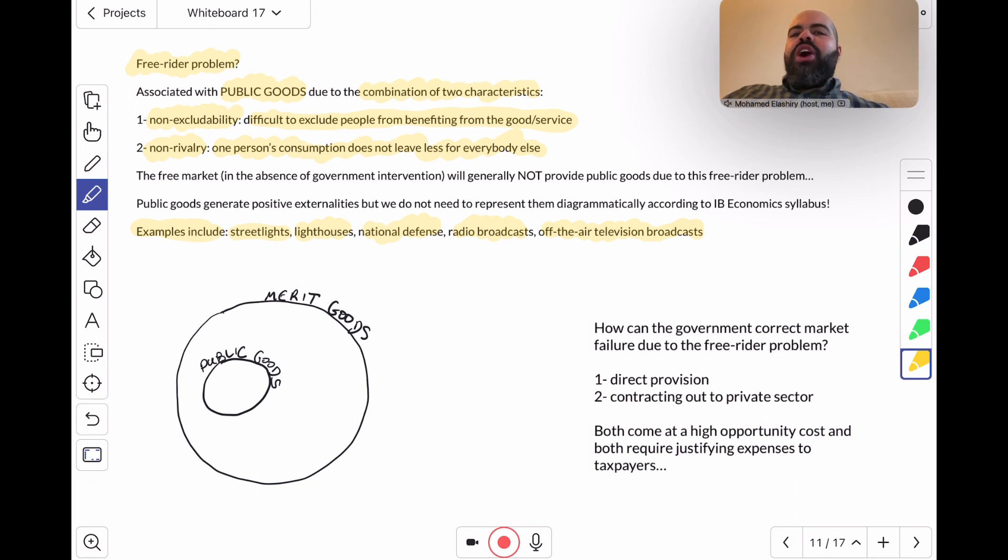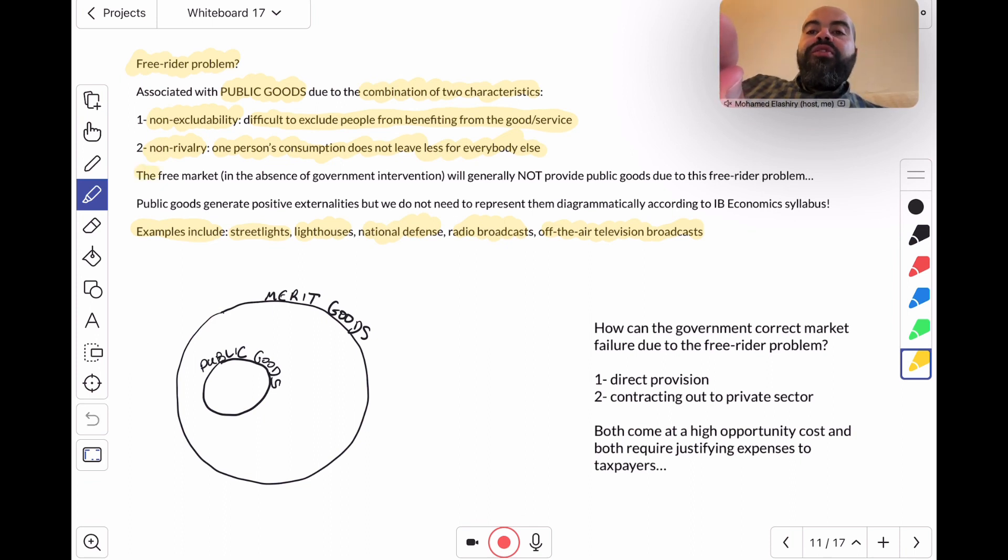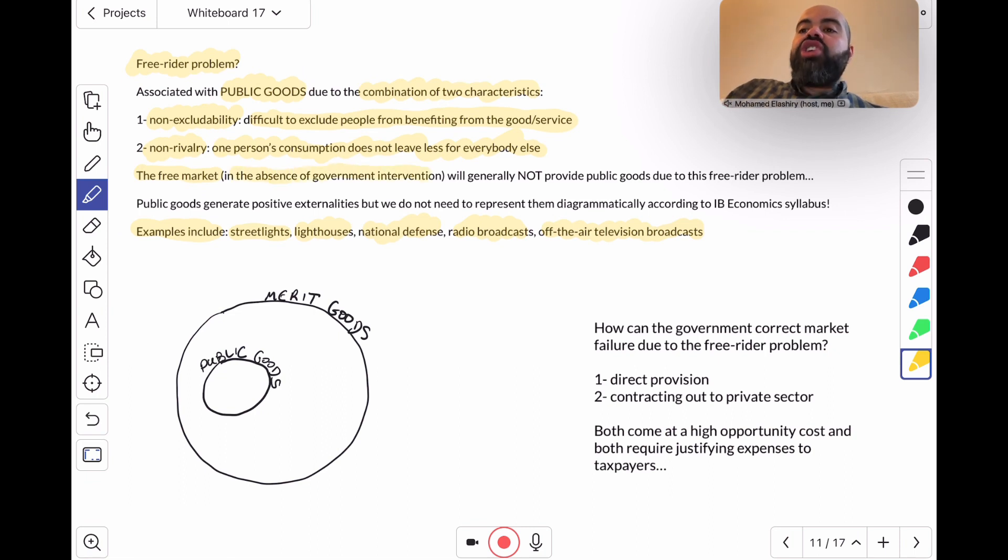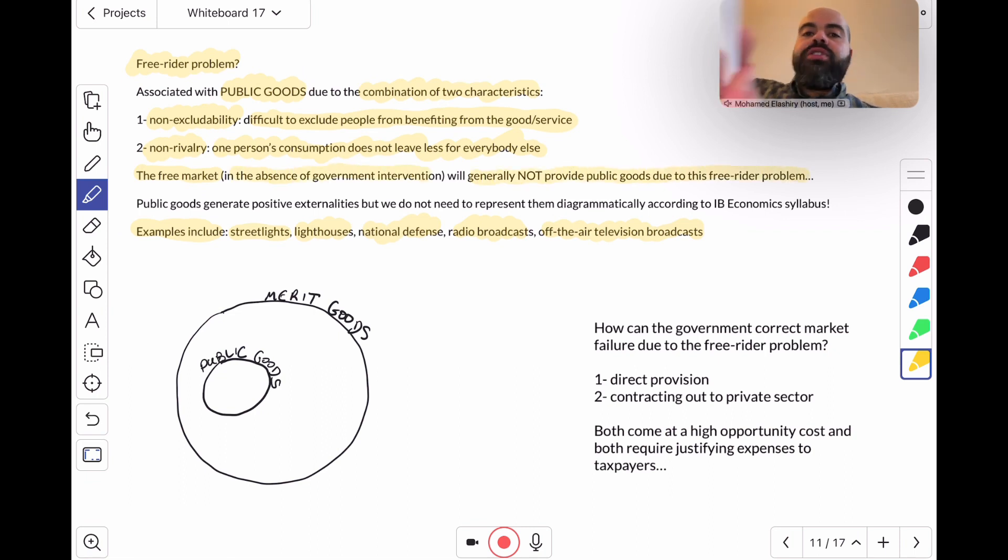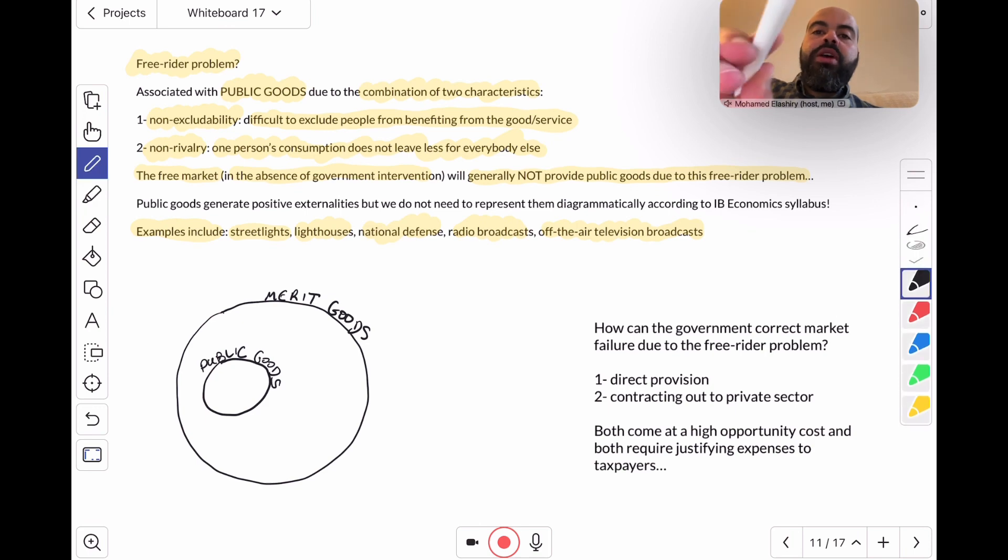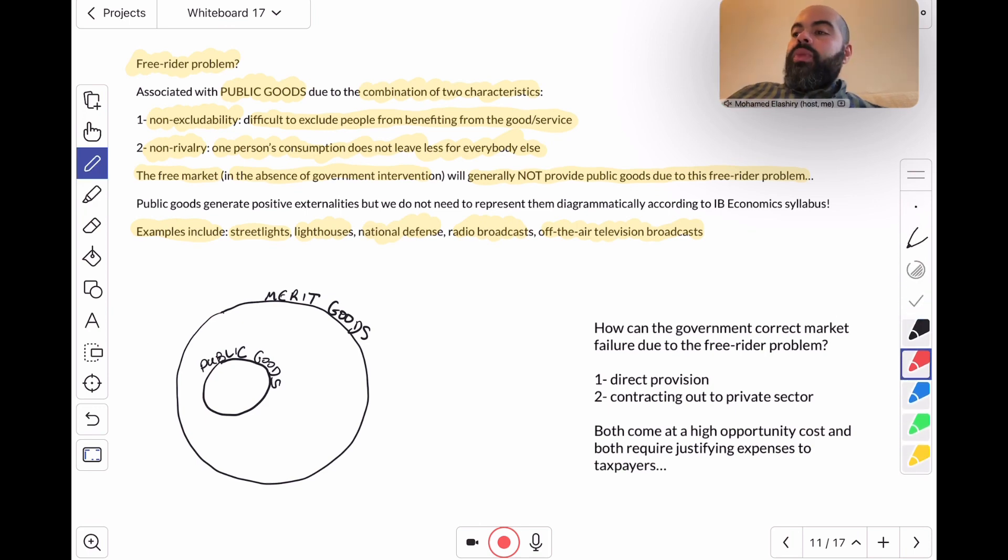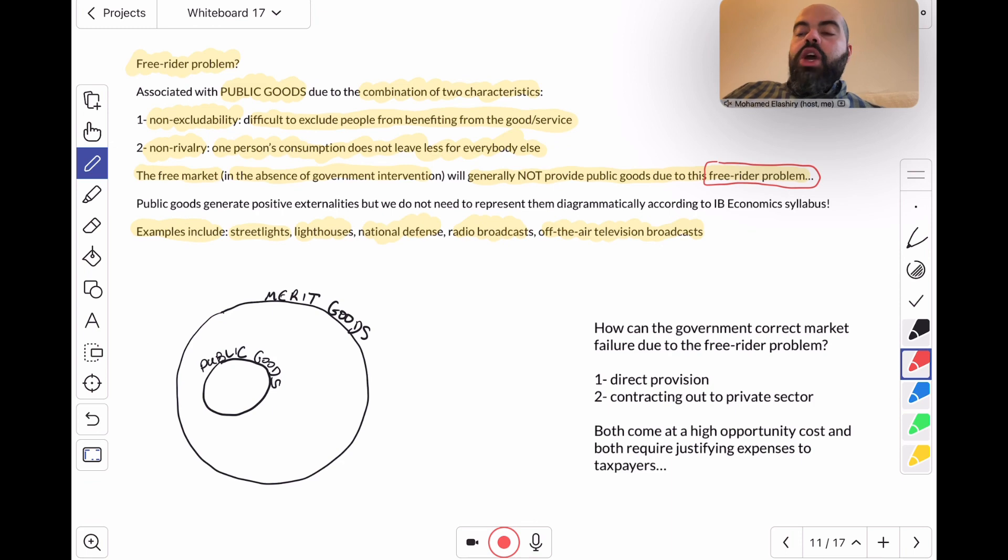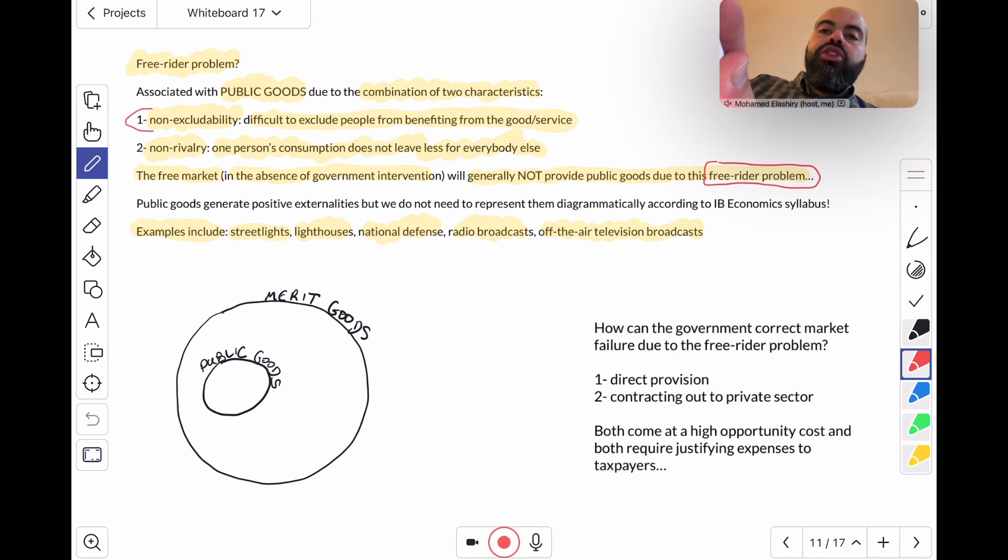These are all examples of public goods. Now, where's the problem? Well, the free market in the absence of government intervention will generally not provide public goods due to this free rider problem. The cause of the market failure here is the free rider problem.